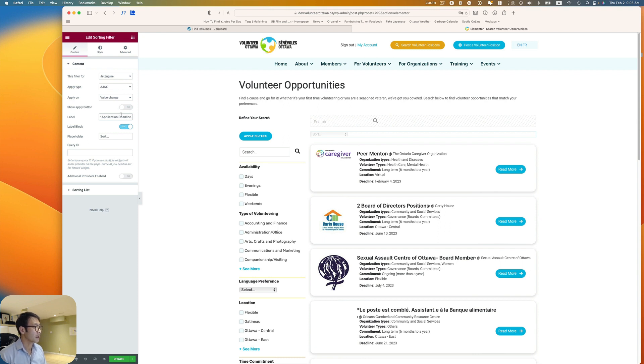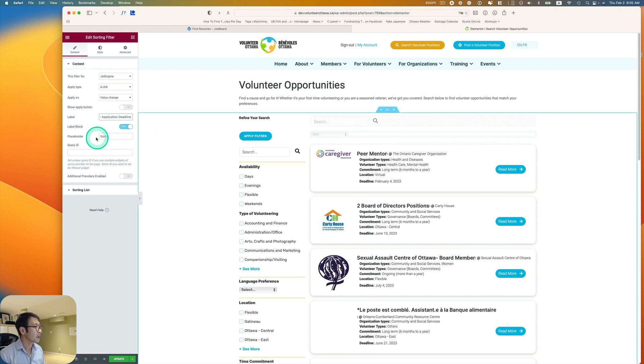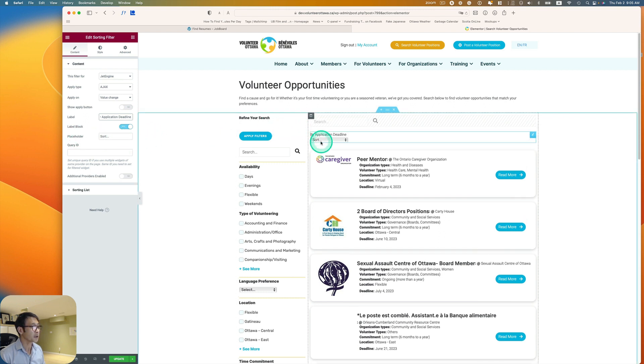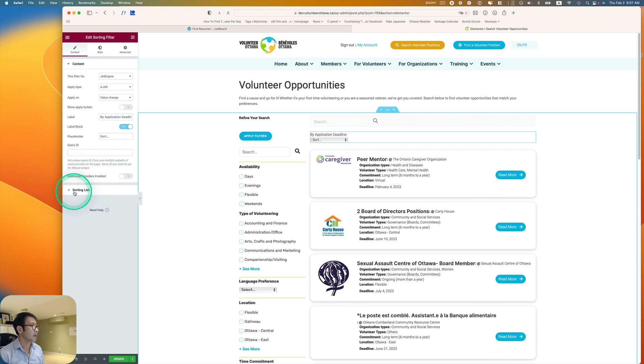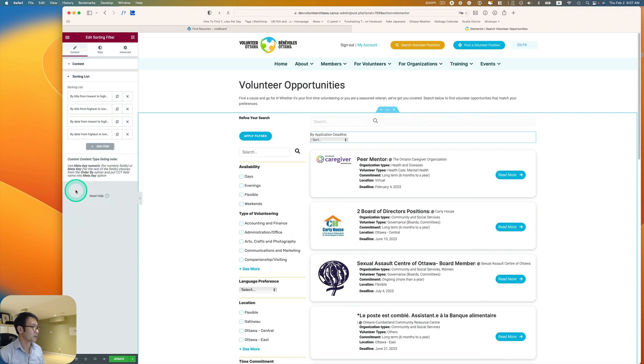Okay, sorted by application deadline. And then placeholder sort. So that's okay. And go to sorting list.